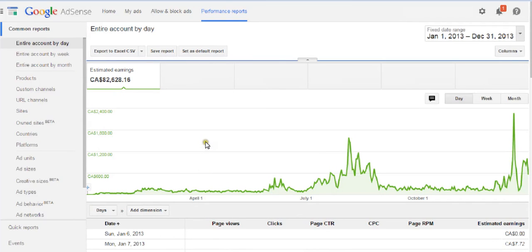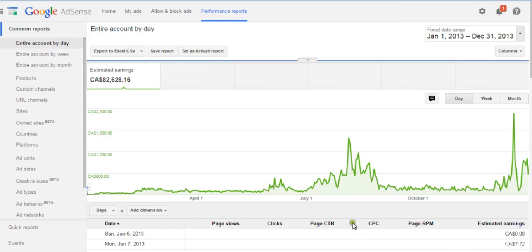We're going to look at some of the key indicators that Google AdSense uses: page views, clicks, page click-through rate, CPC which is cost per click, page RPM which is revenue per mil, and estimated earnings. The date just shows what date it is. These are the key things you need to understand if you're going to be successful with AdSense — if you don't understand cost per click or how page views affect your earnings, you won't be as effective.